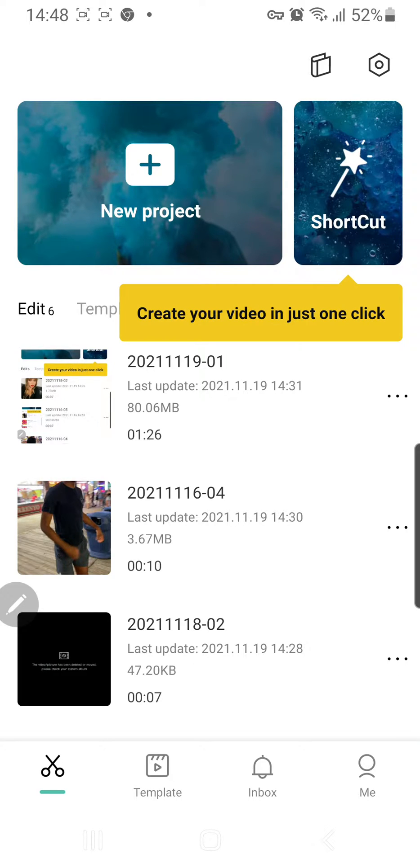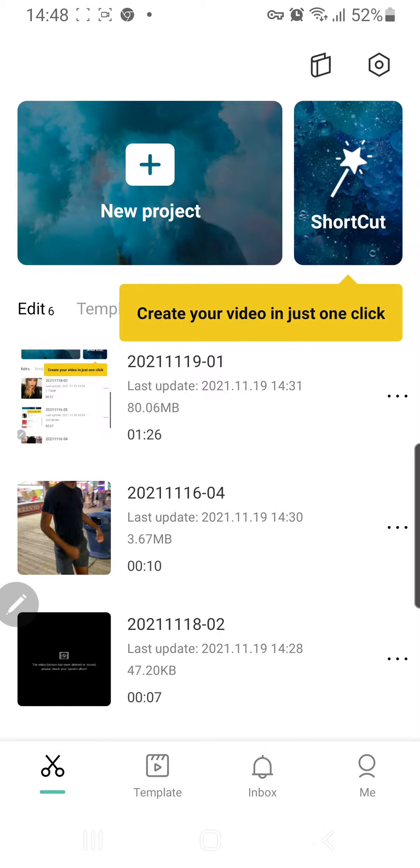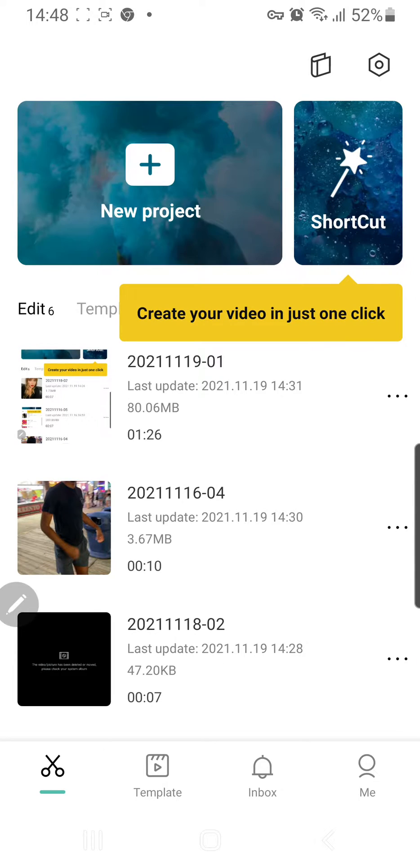Hey guys and welcome to the Review Millennial channel. In this video I will be showing you how you can add transitions to your pictures or videos in CapCut. So I'm just going to press new project.